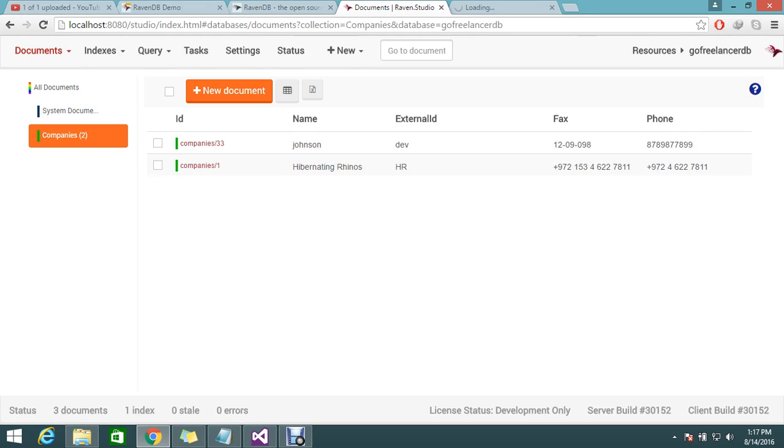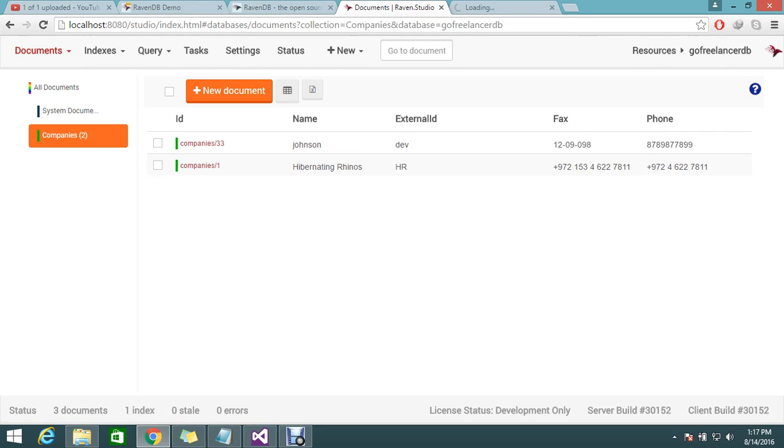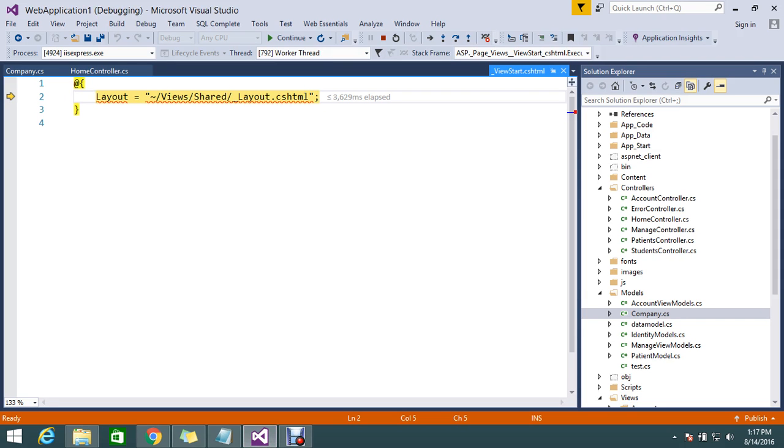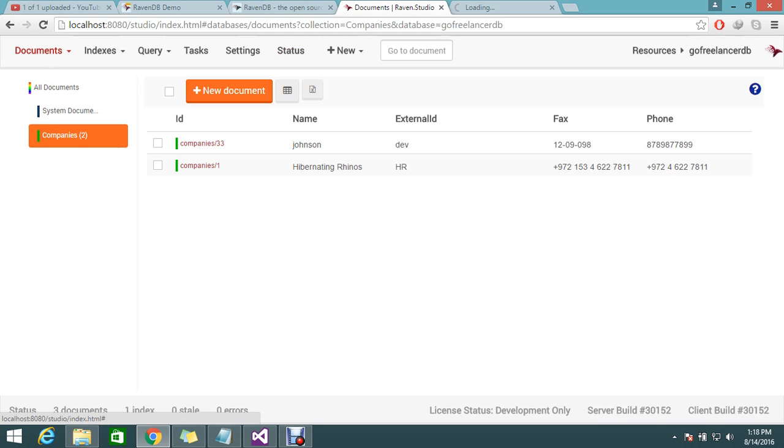Here we go. I have company slash 33. The name I ordered is Johnson, external ID I gave developer, and the fax number and phone number I added. So guys, this is the way to push some record to the RavenDB.